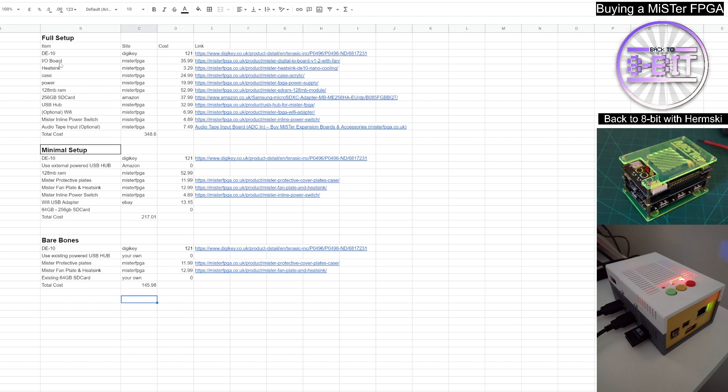And instead of buying a case, you can just get yourself a couple of protective plates. They're cheap enough just to keep your components in good health.